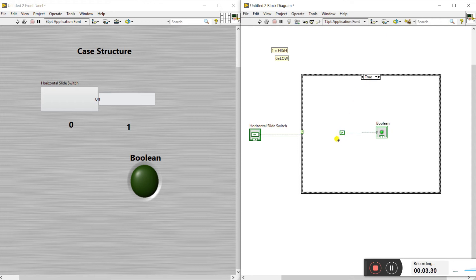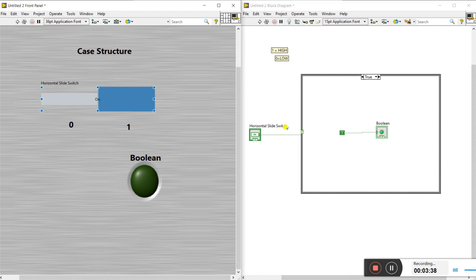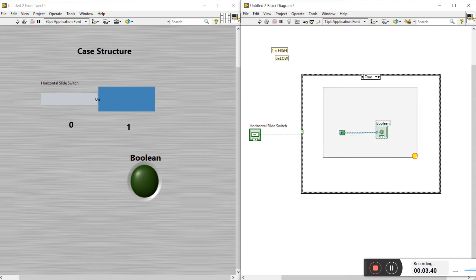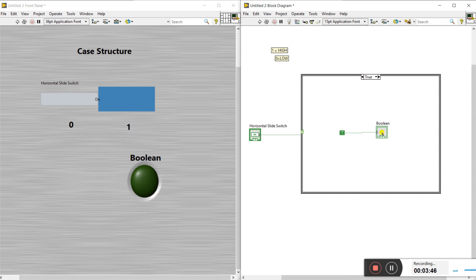Right click and change it to true — it gives a continuous true condition. When the switch is on it comes to the true loop, and the LED stays continuously on because a true constant is connected to the boolean.